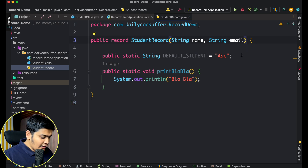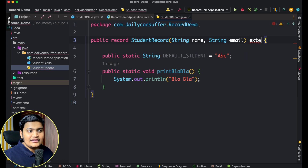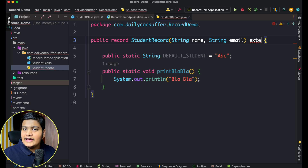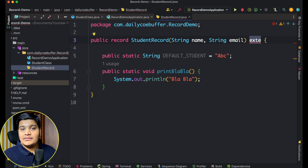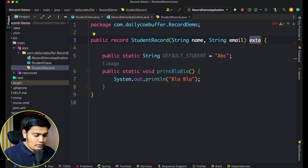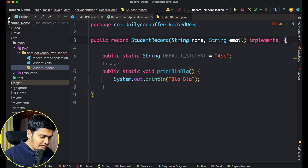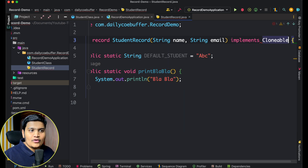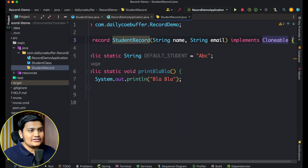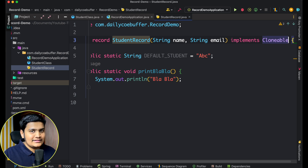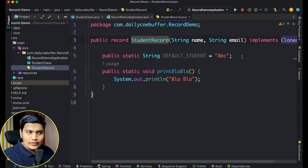Records cannot extend any class. If you try to extend a class from a record, it won't be allowed because records implicitly extend the Record class. However, records can implement interfaces. For example, you can implement Cloneable — you implement the required methods and work with it the same way as in a class. Interface implementation is fully supported in records.